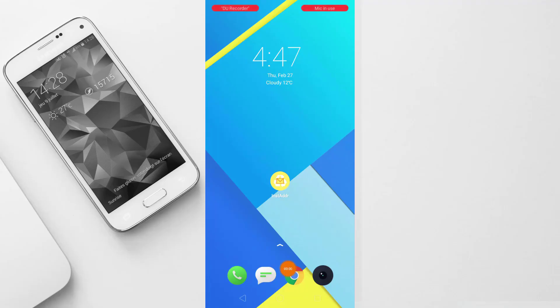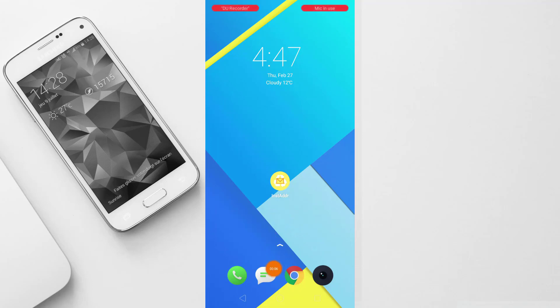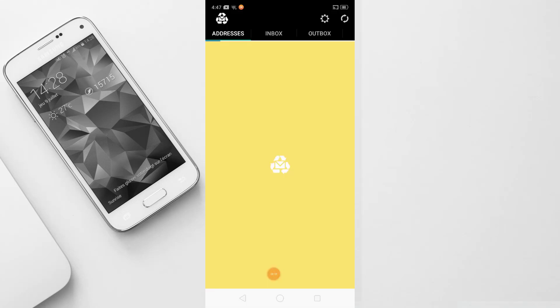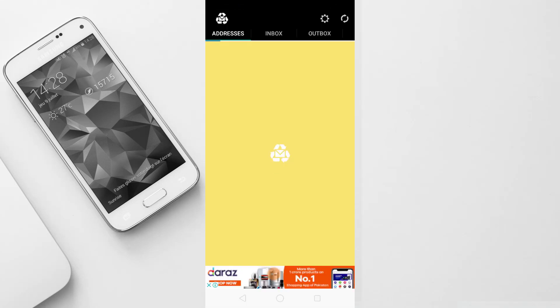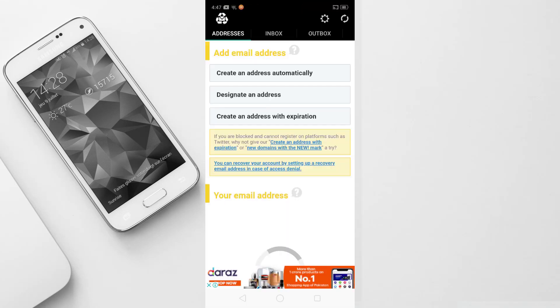First of all, what you want to do is install an application. You will get the link in the description. Its name is Instant Address. You want to install this application and open it. After opening it, its interface will appear, which I will explain in this video.